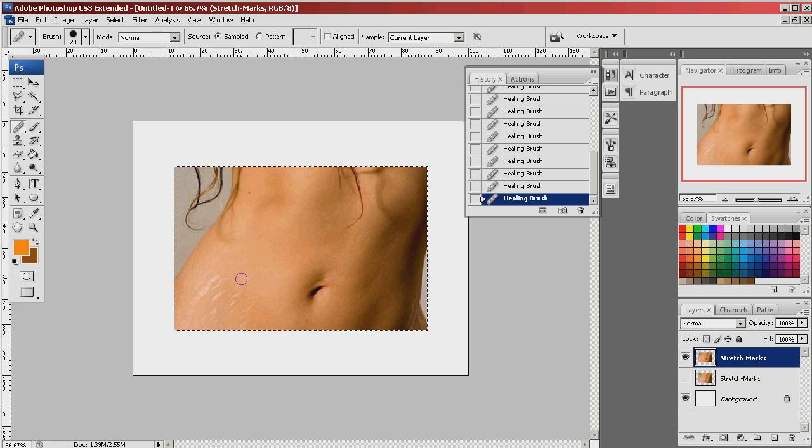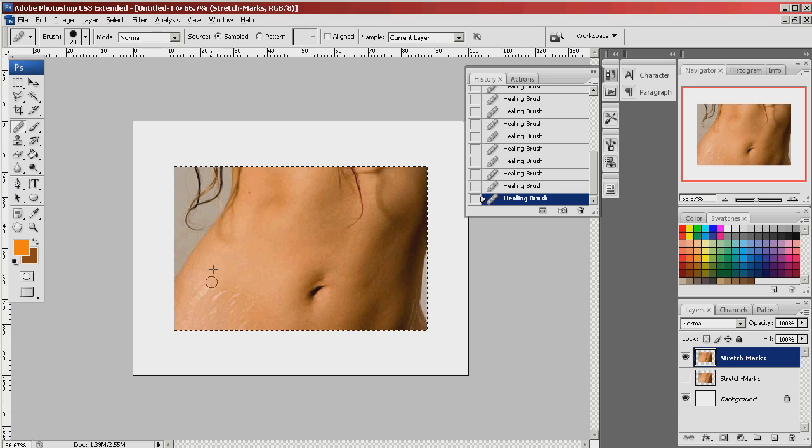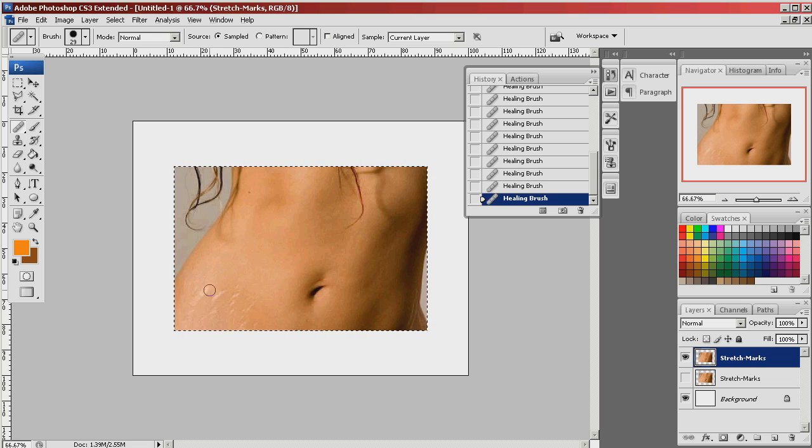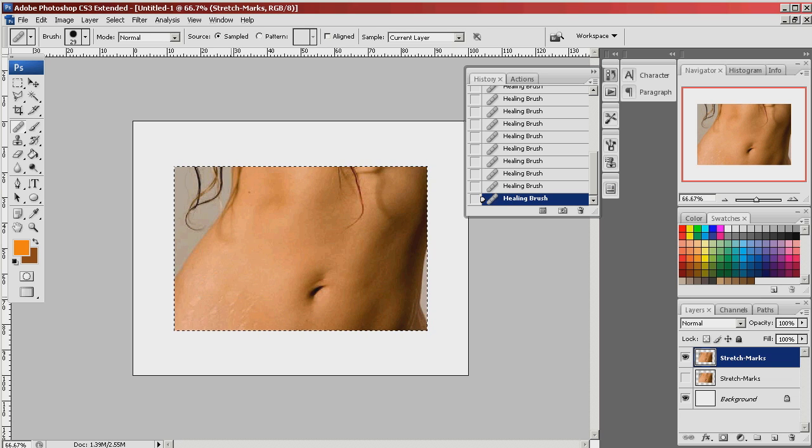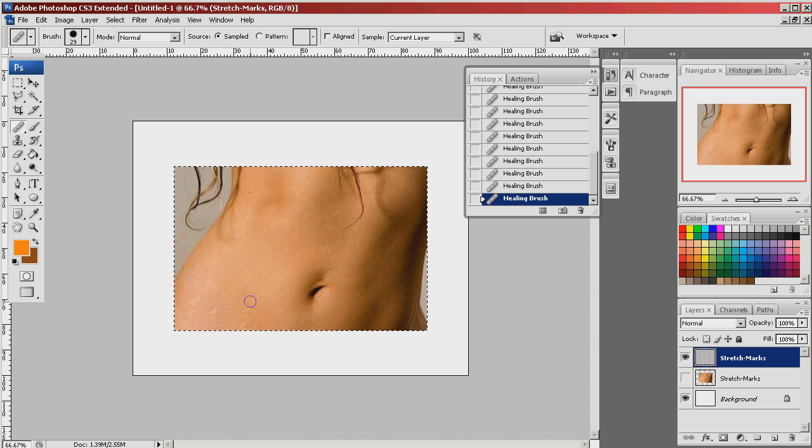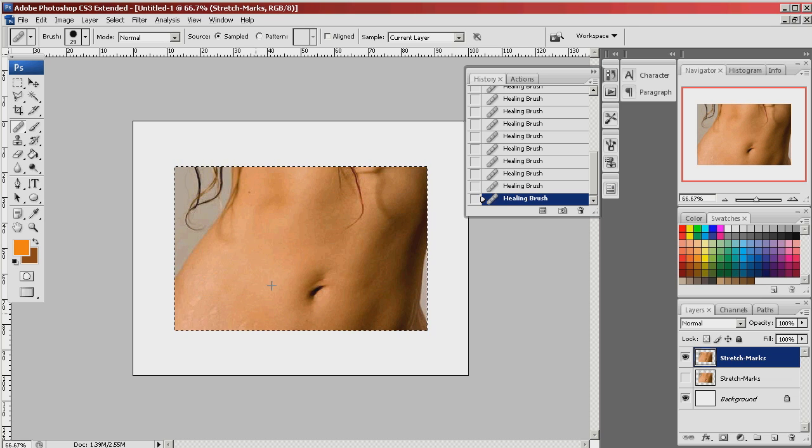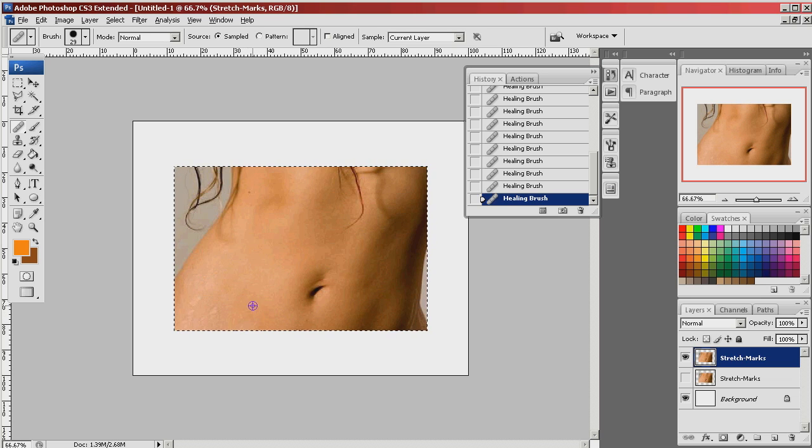By defining an area just above where the blemishes are, it ensures that the light and the highlights and the lowlights kind of maintain the same. So I'm going to go all around and get rid of them.